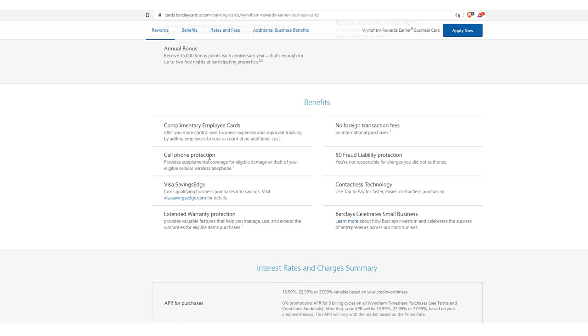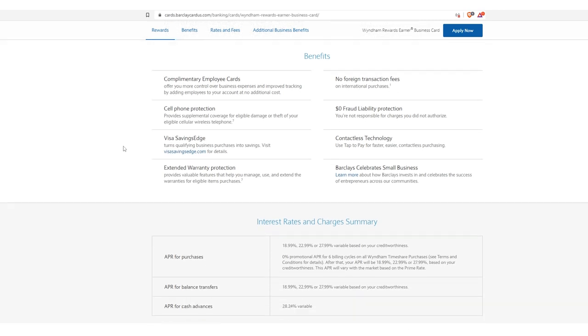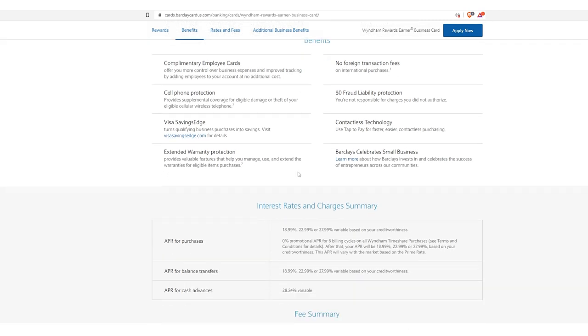Complimentary employee cards, yeah. Cell phone protection provides supplemental coverage for eligible damage or theft on your eligible cellular wireless telephone that's registered to the business, which is a sole prop, which is you. So there you go. Exo facto, I've now got an additional layer of cell phone protection. Zero fraud liability and no transaction fees, no foreign transaction fees on international purchases. So like I said, when you start to go international and travel internationally, this is one of the cards you want to pack because you're going to get those upgrades. You're going to be able to get 0% of foreign transaction fees, whereas most cards like 3%, 1% to 3%, I'd say.